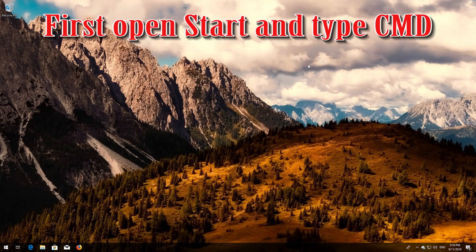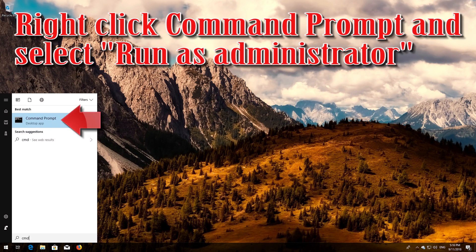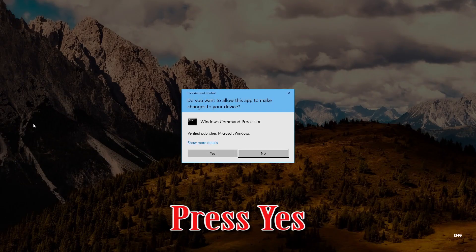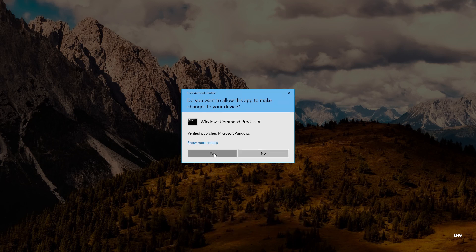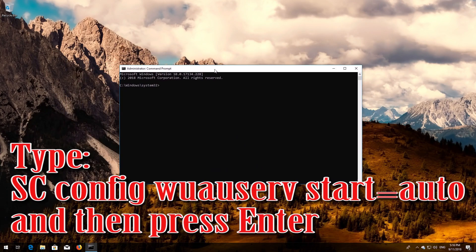First, open Start and type cmd. Right-click Command Prompt and select Run as Administrator. Press yes. Type 'sc config wuauserv start= auto' and then press Enter.